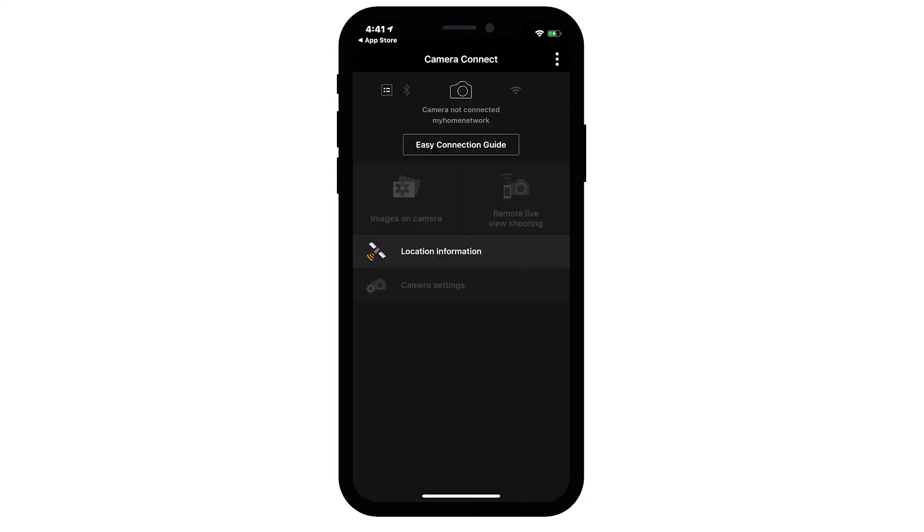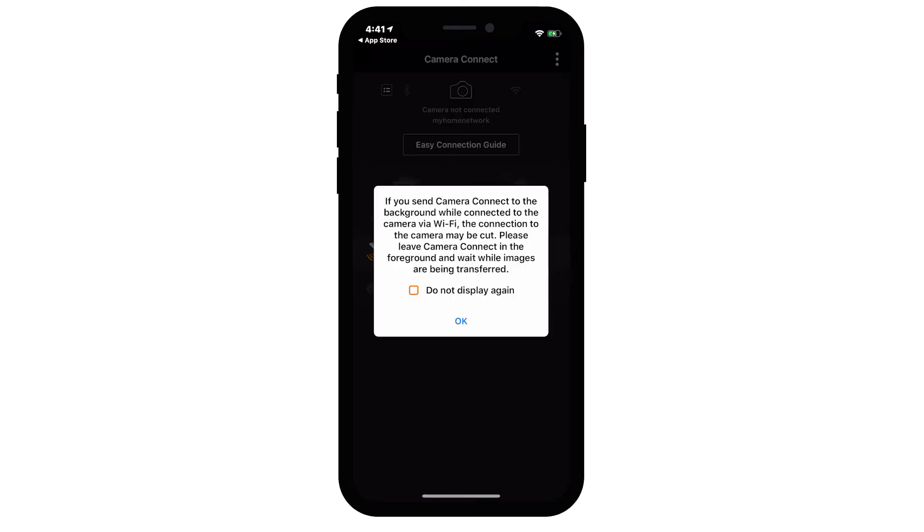The Camera Connect welcome screen will only appear once, the first time you open the app. If you send Camera Connect to the background while connected via Wi-Fi, the connection to the camera may be cut. Please leave Camera Connect in the foreground and wait while images are being transferred. Tap OK to continue.